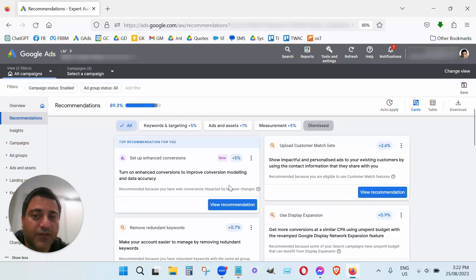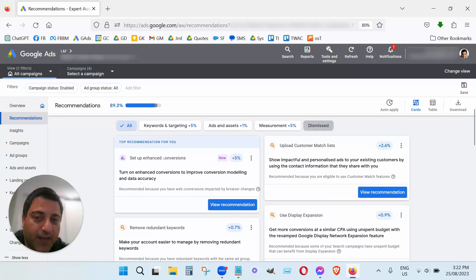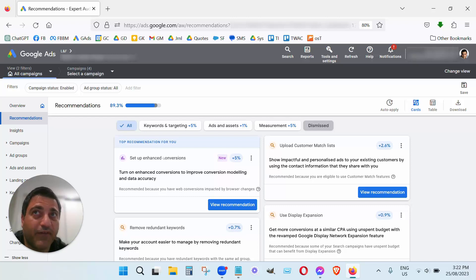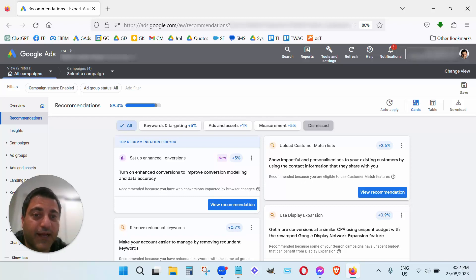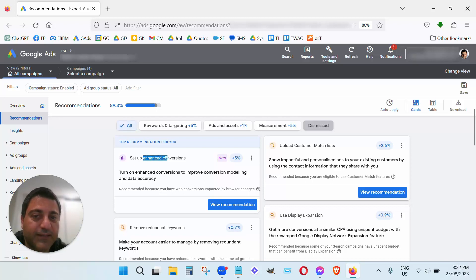So other ones here, enhanced conversions. Look I can't, I'm not convinced enhanced conversions help. If anything it just gathers data for Google really, so yeah I'm not convinced on this one here.